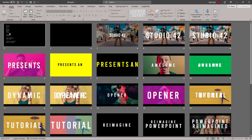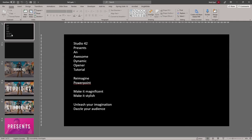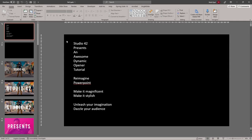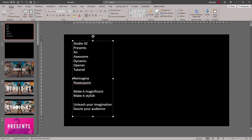The first and arguably the most important step to creating a dynamic opener is the script. Make it as short and crisp as possible, so the audience understands the story within 30 seconds. Having written the script, break it down by slide. This will help you storyboard the rest of the animation.